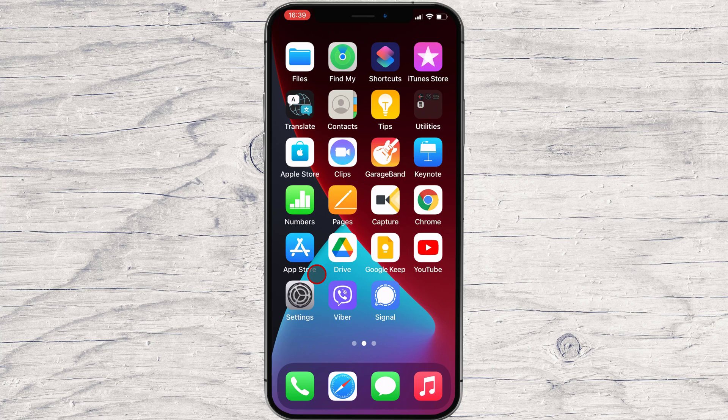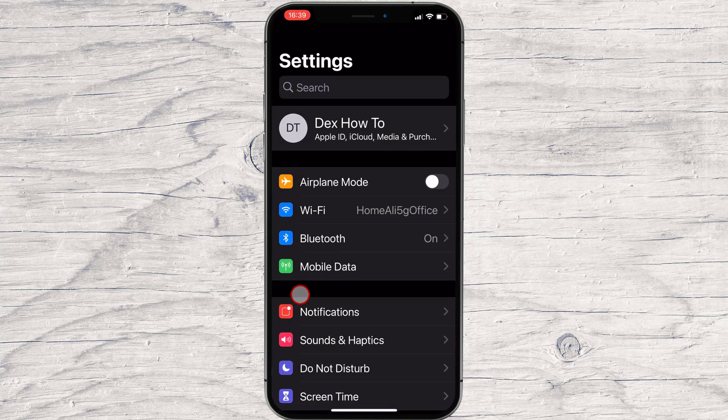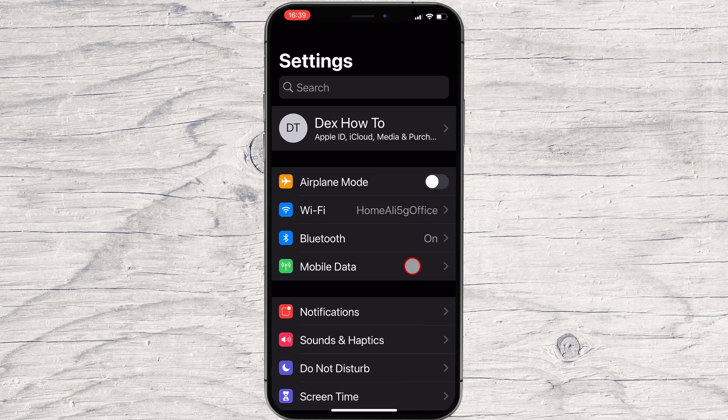First, open Settings on your iPhone by tapping the gear icon. In Settings, tap Privacy.